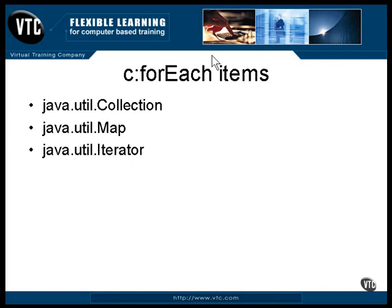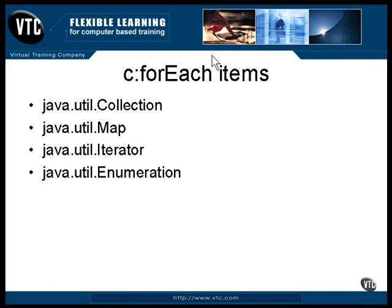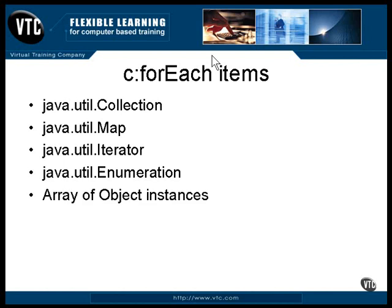Any class that implements the Iterator interface has a method that can be used to repeatedly return the objects it contains one at a time. Any class that implements the Enumeration interface also has a method that can be used to repeatedly return individual objects.